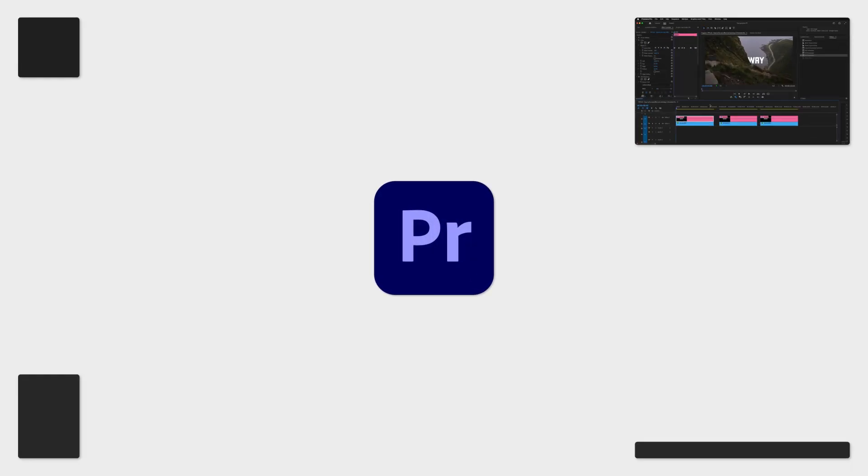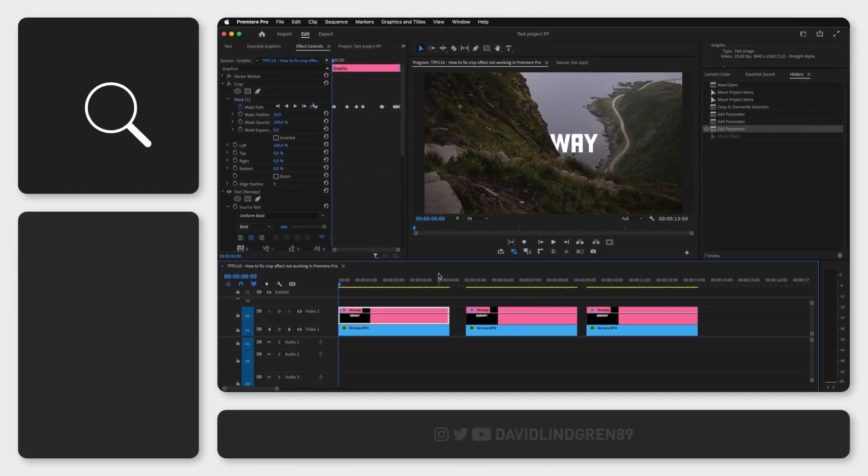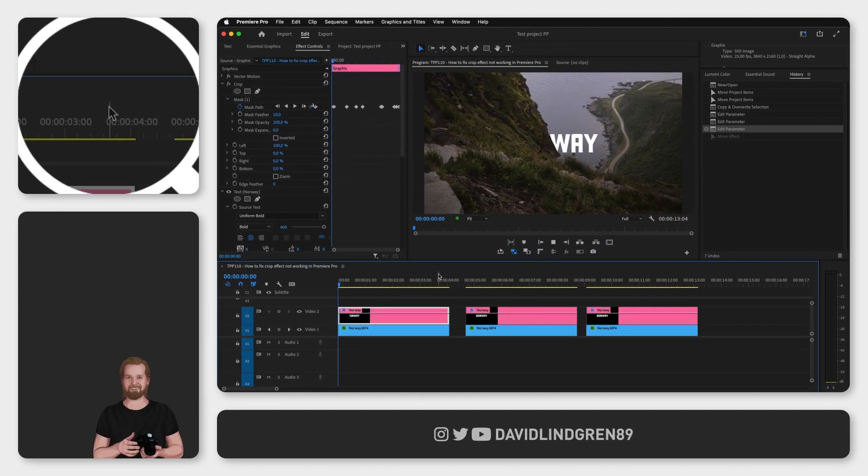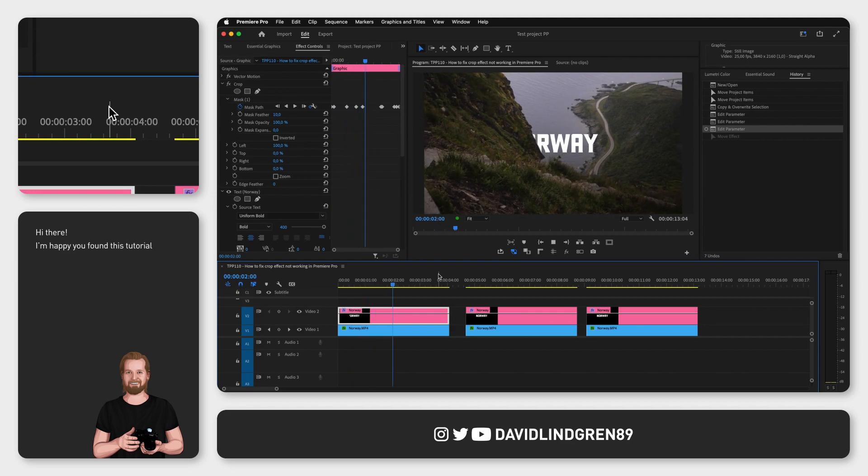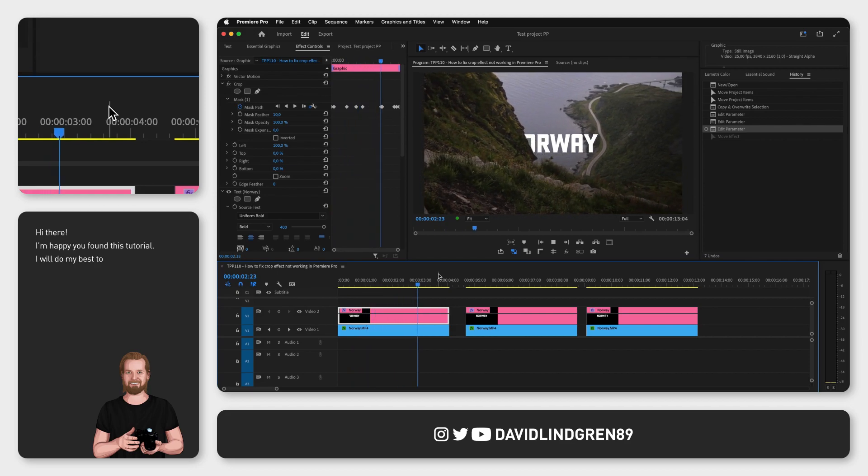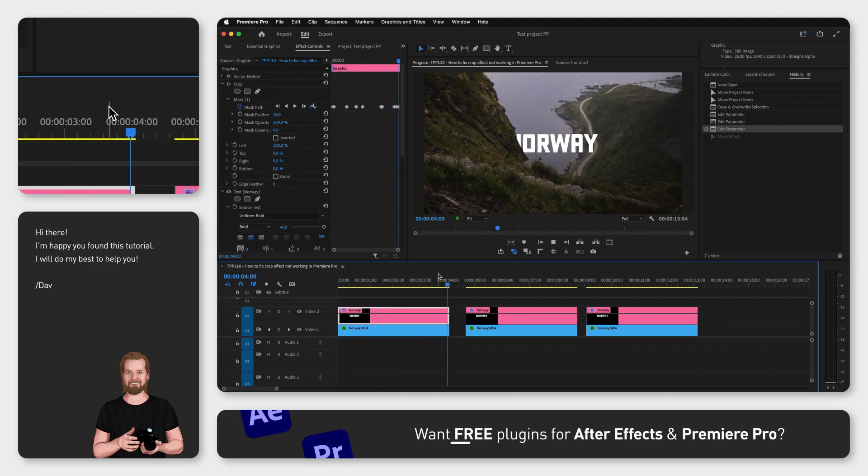What if you have perfectly cropped out something in Adobe Premiere Pro, like a part of text so that it looks like you're revealing the text from behind a mountain?